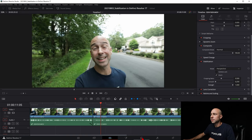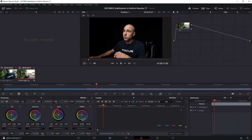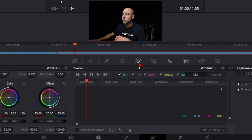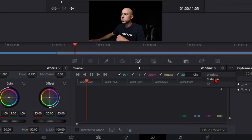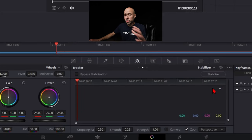The second method is to jump over into the Color tab, where you can essentially do the same thing. Click on the Color tab right here. There's a lot going on, but come to the middle area — there's an icon that looks like a little target. Click on that, and in this middle section look for where it says Window. Click the dropdown and go to Stabilizer.